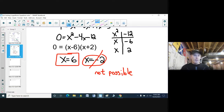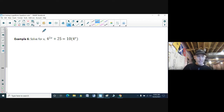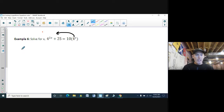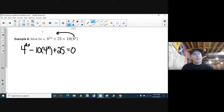This is an experience-type question: solve for x where 4 to the power of 2x plus 25 equals 10 times 4 to the power of x. I rearrange this equation as 4 to the power of 2x minus 10 times 4 to the power of x plus 25 equals zero. This is actually a quadratic equation with an exponential equation embedded in it.